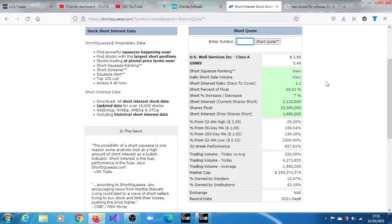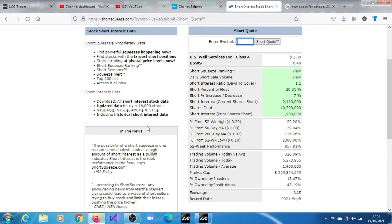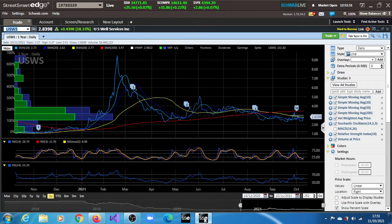So the short interest ratio, the short interest is 20.31%, still something. Still it will still continue to make the stock relevant.